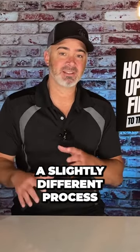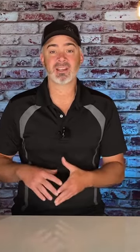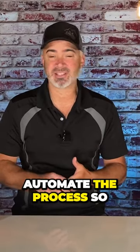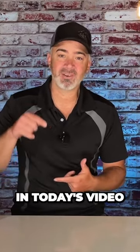Well updating your apps is a slightly different process. I'm going to show you in today's video how to automate the process so it does it for you.